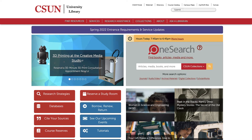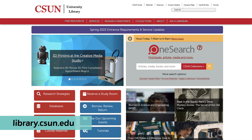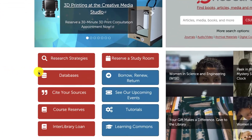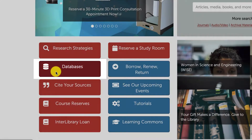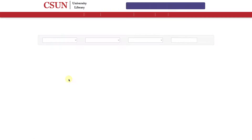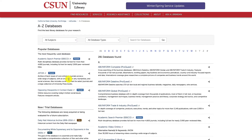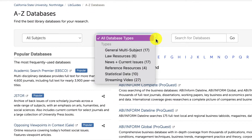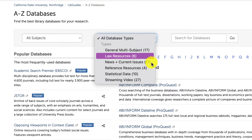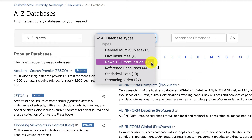To access these databases, you can visit the library homepage at library.csun.edu. Scroll down and click on the databases button. From there, click the all database types drop-down and select news and current issues.